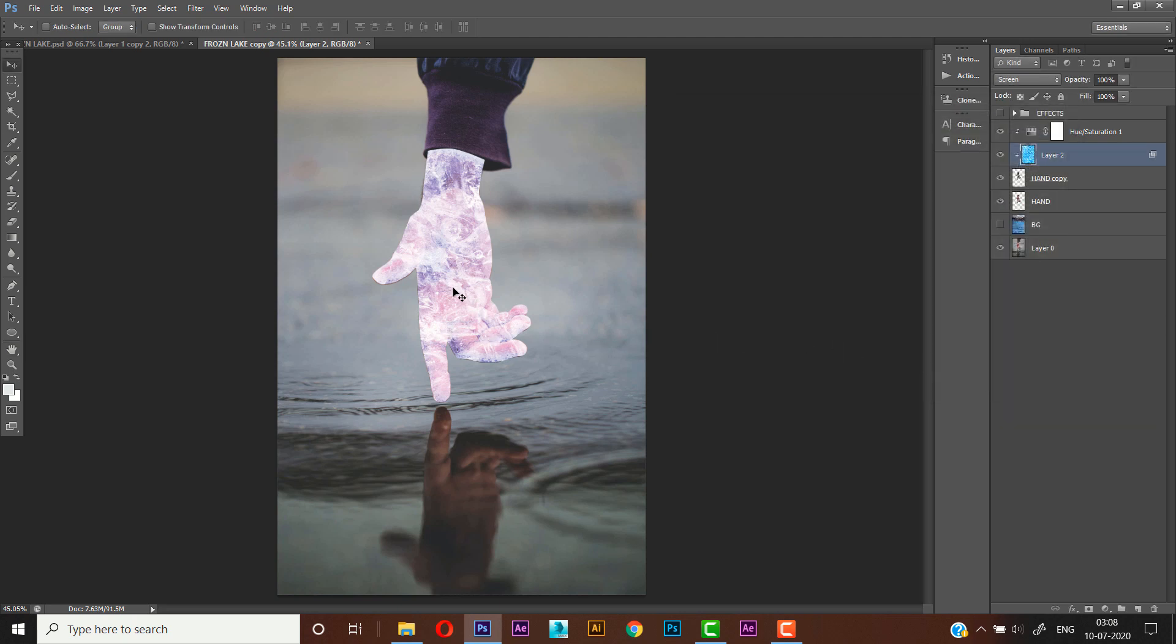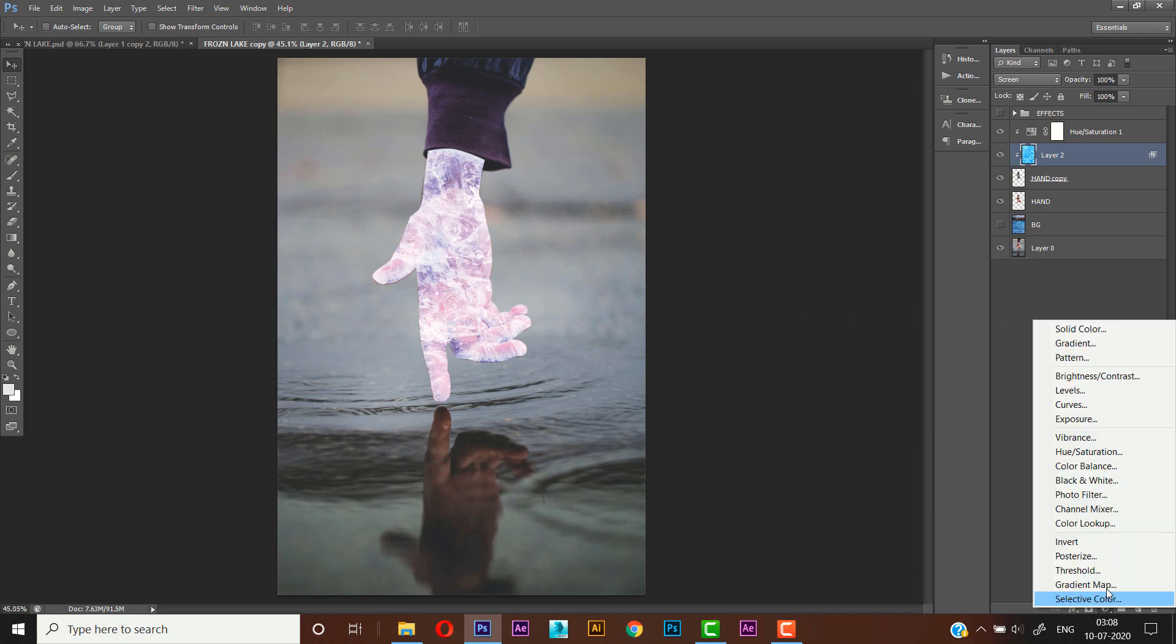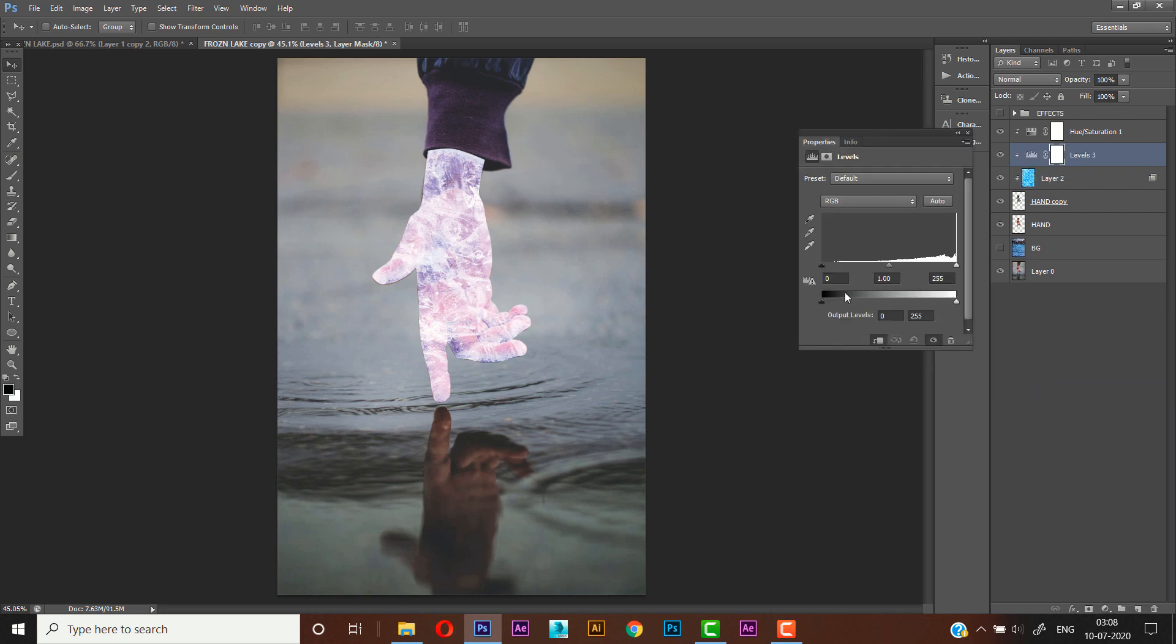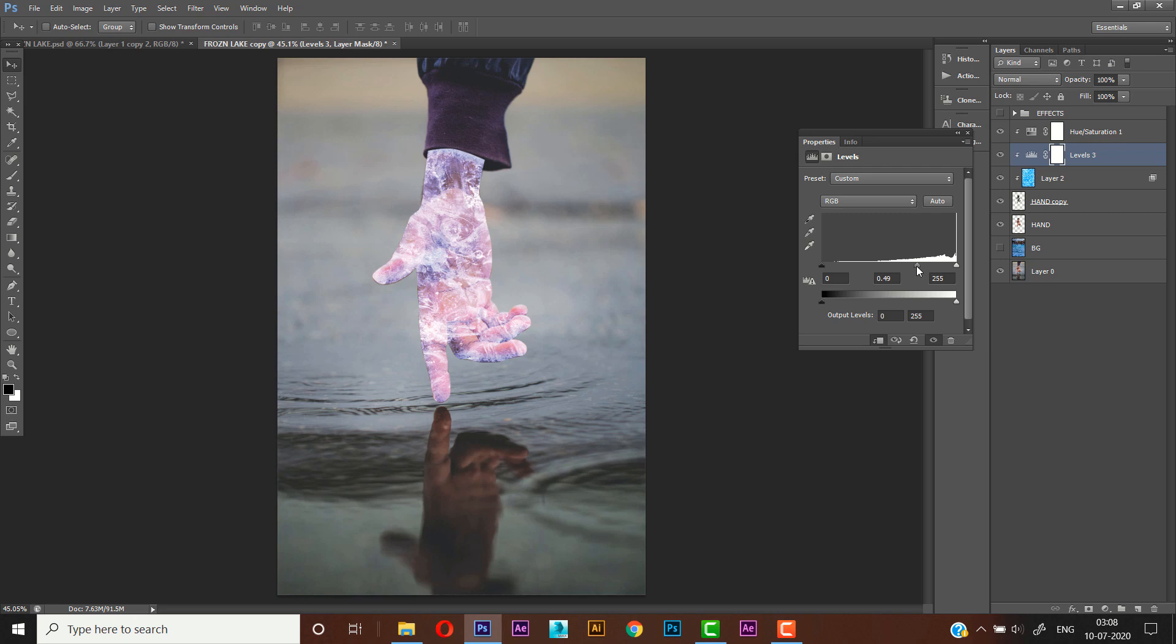And still it's not looking good, so we'll create another adjustment layer that is Levels. Now adjust the levels. So we don't need the highlights, we need the mid-tones to be adjusted, you can see right in here.